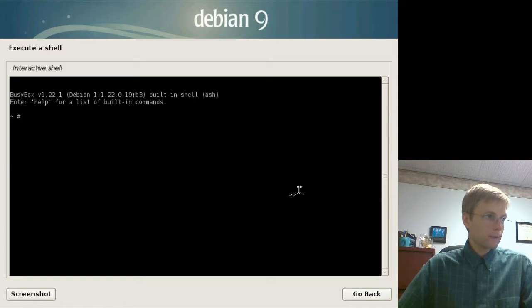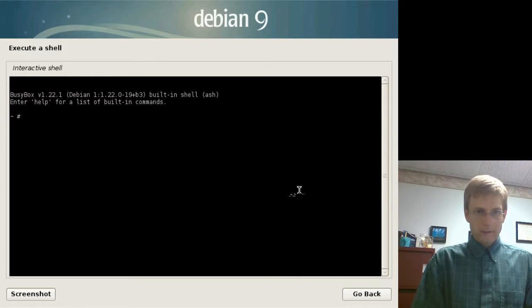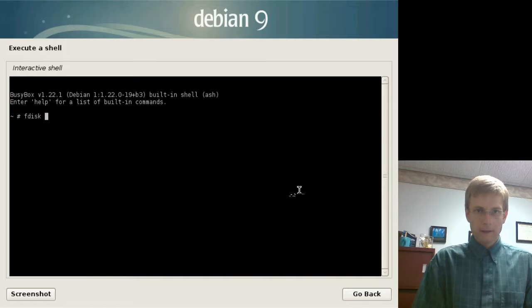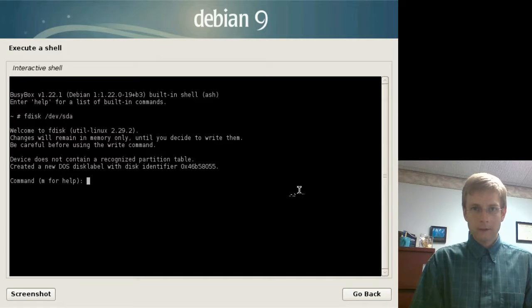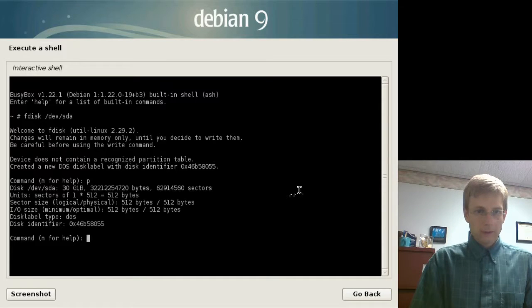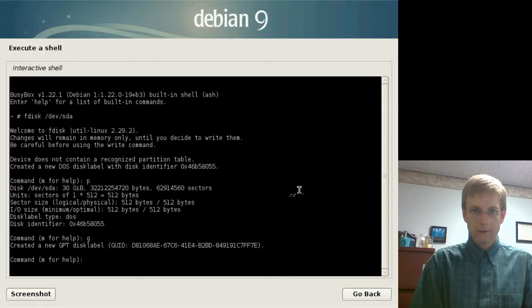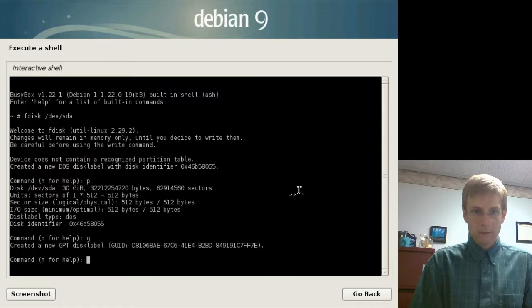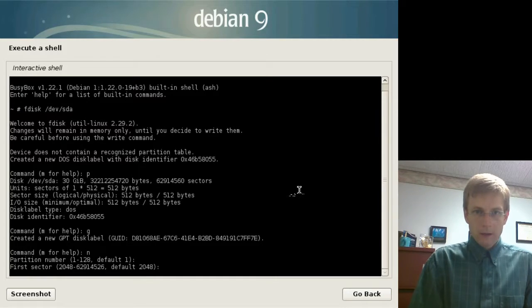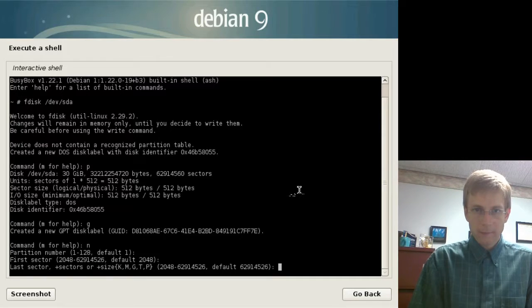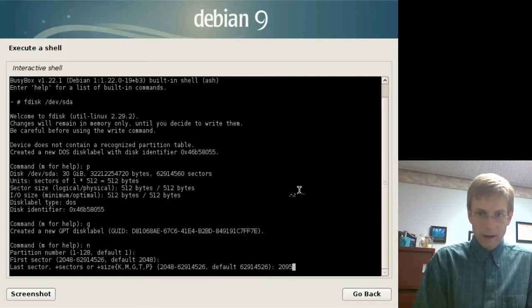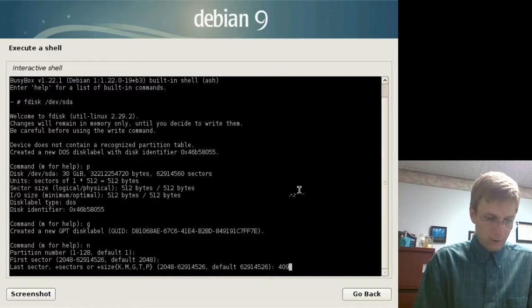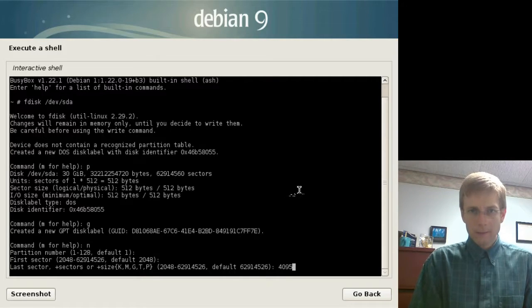So now we have a BusyBox shell in the installer environment. So, now I can simply do fdisk, and we're going to partition our devsda, which is the first physical device connected to the machine. There we have it. I can press P to print out the existing partition table, which it looks like there's not anything there. So, I'm going to use the letter G now to create a new GUID partition table. Then we're going to use the letter N to create a new partition in this partition table. We'll accept the default. We're just going to make a very small partition, starting at the 1MB mark, 2048, and going up to, say, 4095, which will give us basically a 1MB partition. This is going to be for our BIOS boot partition to allow the system to actually boot.